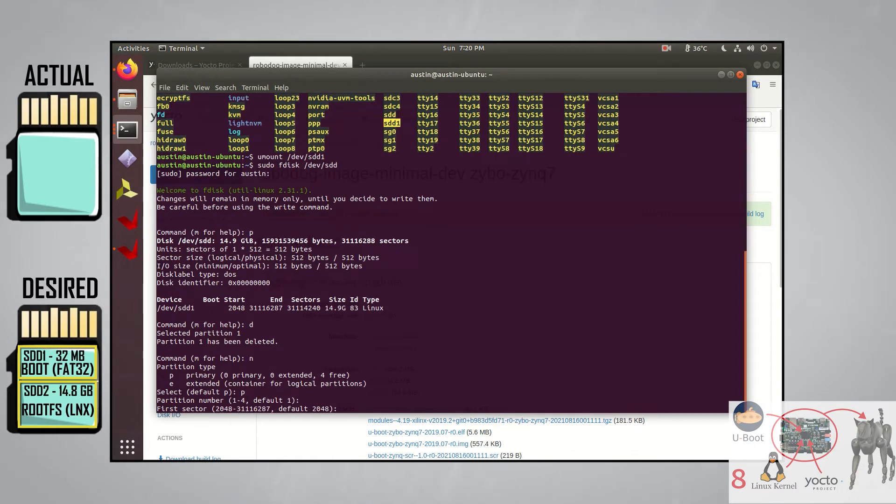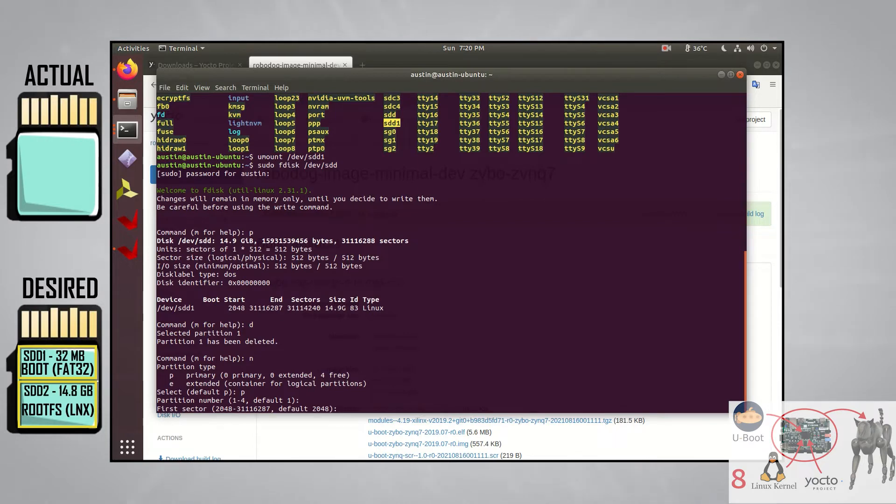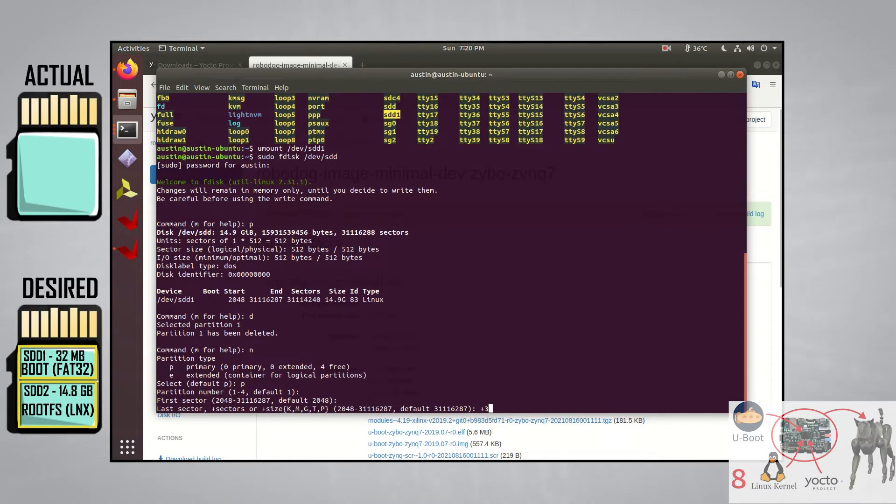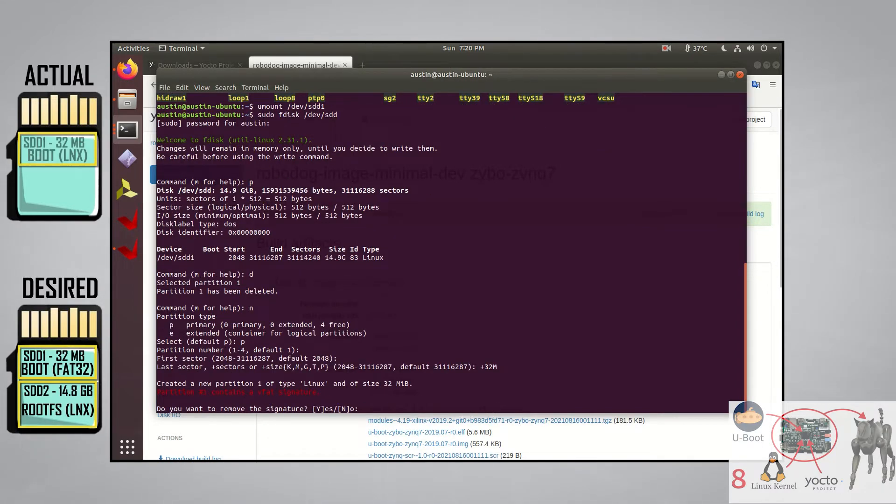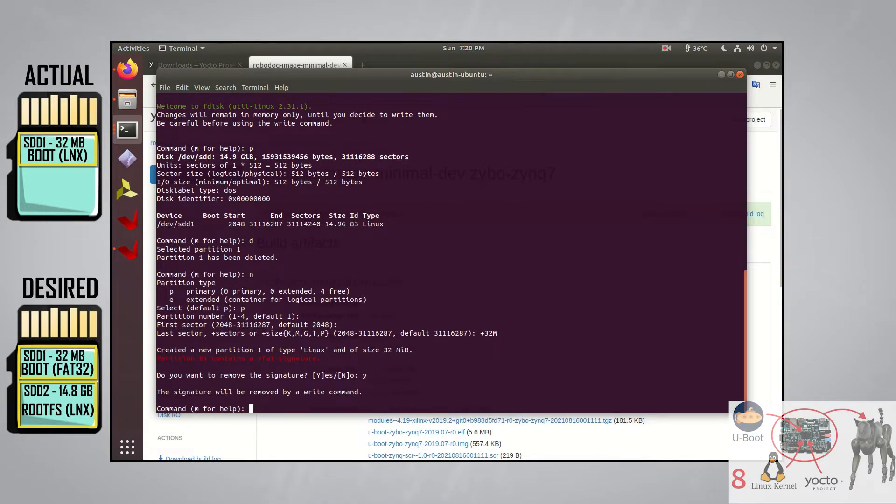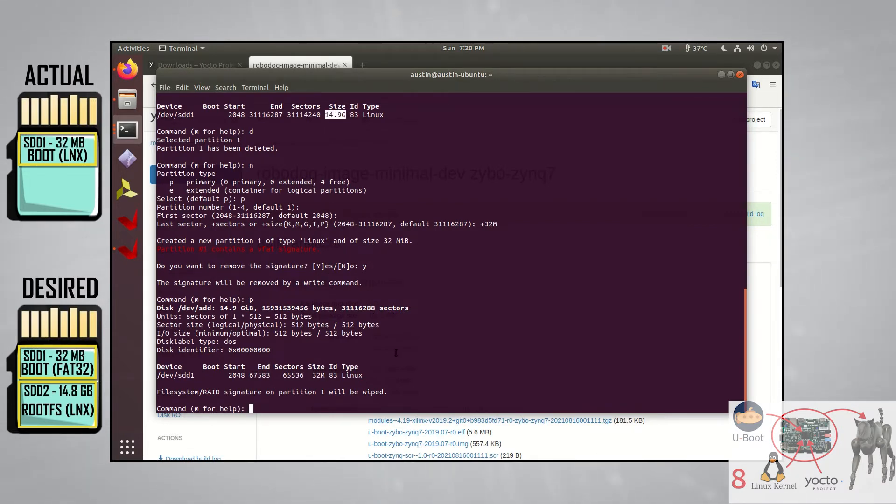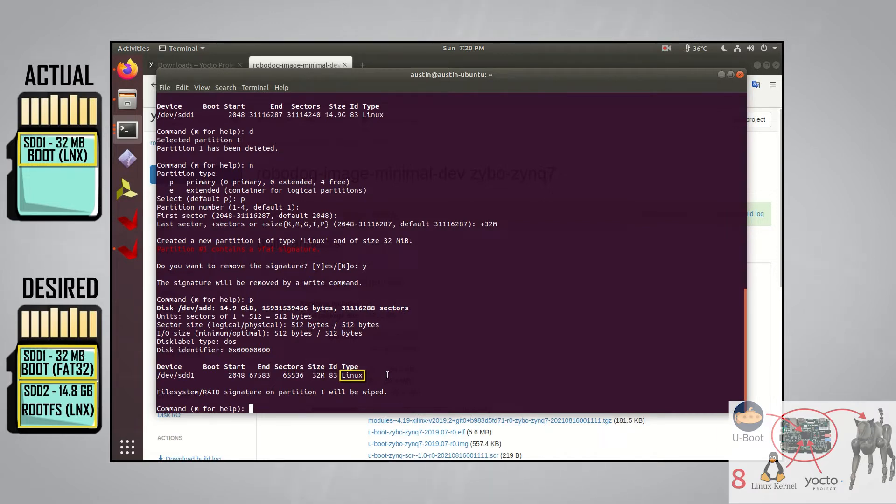We can also press enter again since starting the first sector at 2048 is fine. However, we want the first partition to be 32 megabytes, so we'll type in plus 32M here and press enter. We want to remove the signature here, so we'll select Y for yes. Now let's see what we have so far by typing in P. Notice how the first partition only takes up 32 megabytes, but before it took up the entire size of the SD card. Also notice the type of partition is Linux.